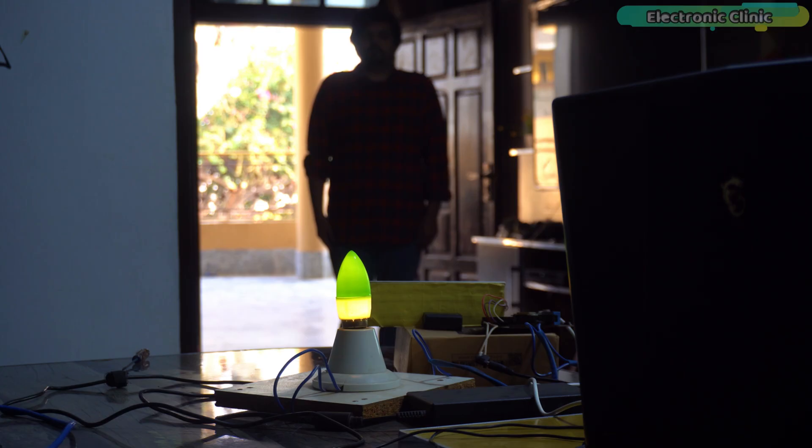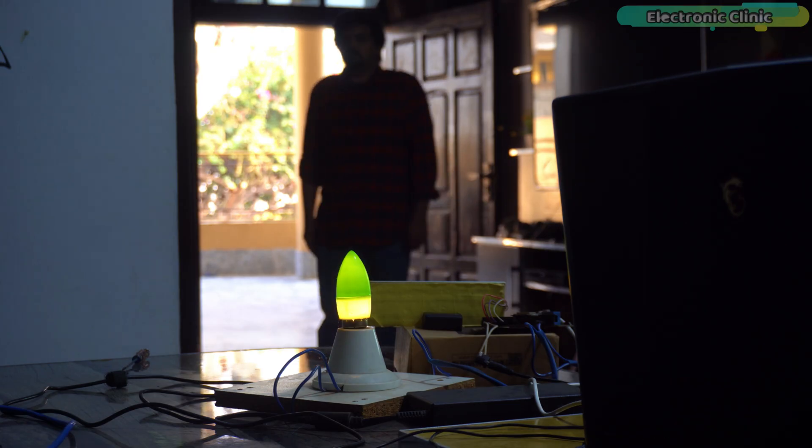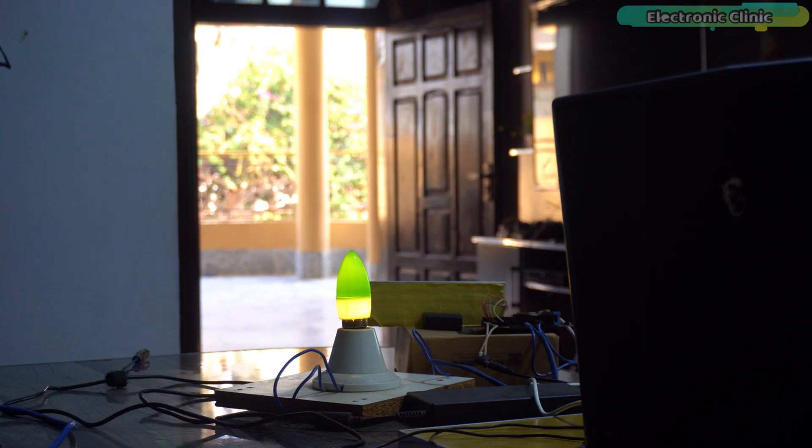For motion detection and human presence, this thing is absolutely top notch. Now, when I step out of the monitored area, this bulb will automatically turn off.